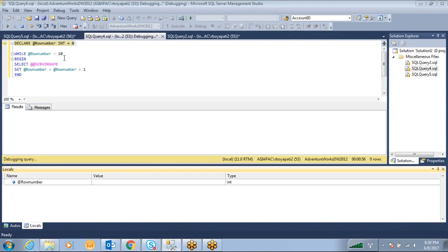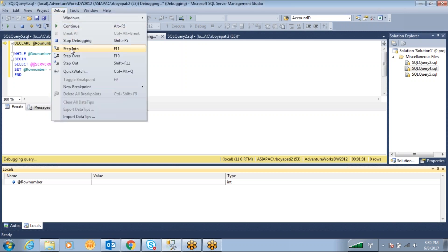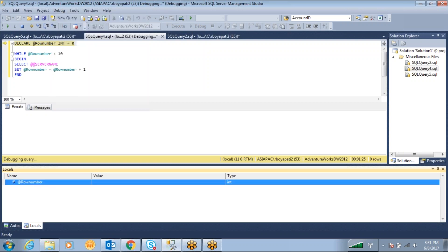If you want to move forward to the next statement, go to Debug and click Step Over. Step Over means the first statement debugging is completed and you want to move to the next statement. You can also press F10 on your keyboard. When I press F10, it moves to the next statement, and the value for @row_number is now assigned as 0.